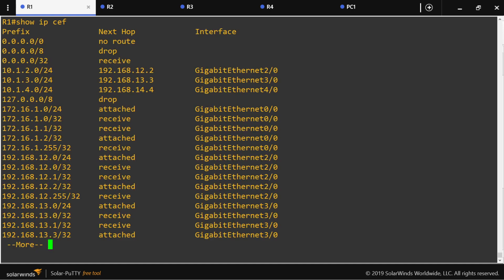We are looking at the FIB, and the FIB only has three columns: the prefix column, the next hop column, and the interface column. Notice that in the next hop column we can have an IP address or a status.